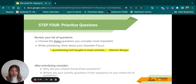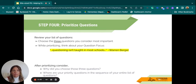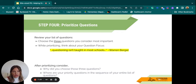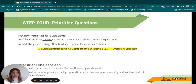Then move on to step four: prioritize your questions. Look through your list and think about what you actually want the answer to. What three questions are the most important and most relevant to the question focus — 'Questioning is not taught in most schools'? After choosing your top three, consider why you chose them. Where are your priority questions in the sequence of your list — were they generated near the end or from the beginning? It's metacognition: being aware of your thinking and what patterns you notice.